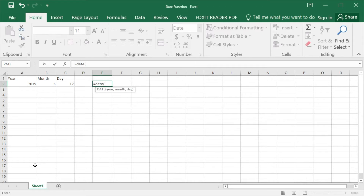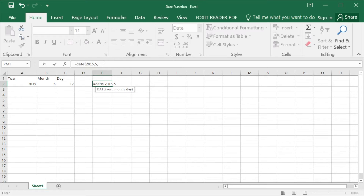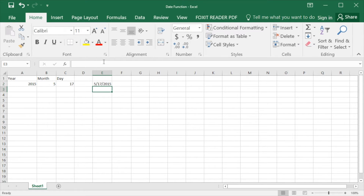Let's say we want to put May 17, 2015 in this function. First, you need to put the year, which is 2015. Next, the month. And lastly, we need to put the day inside the function. After that, you can press Enter, and this cell will display the date.